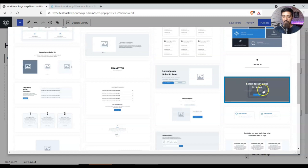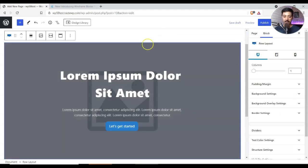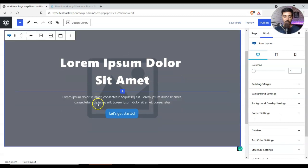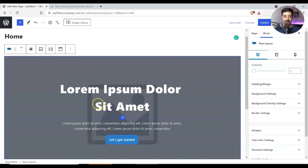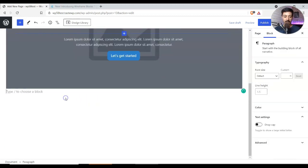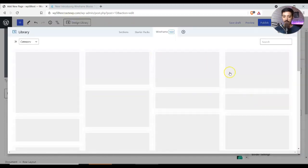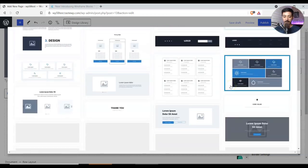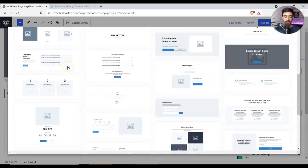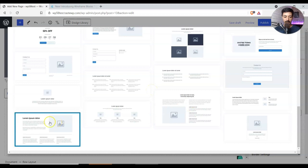So if I scroll down and if I want a hero section, so I will add this. So now my hero section is added on my home page. And once that is done, if I want to add few more elements on my home page, I can go back to my wireframe blocks and from here maybe I can add this block.